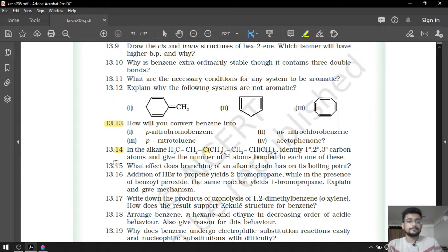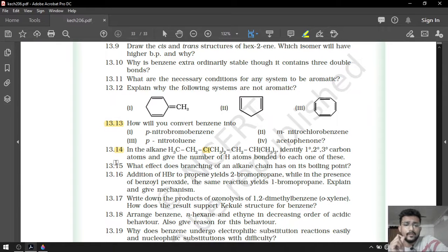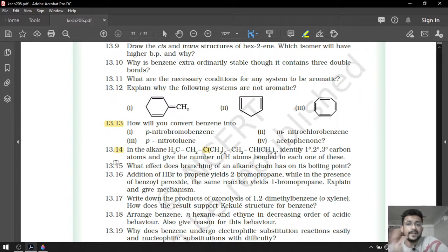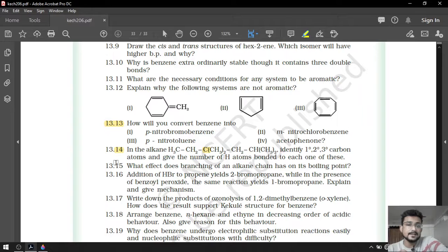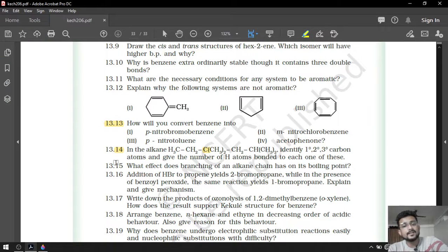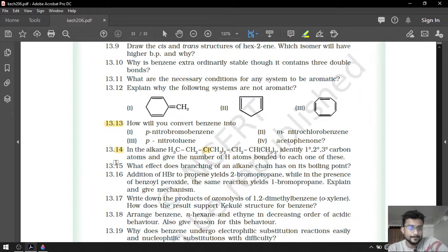Question number 15: what effect does branching of an alkane chain have on its boiling point? As the number of branches increases, the molecule becomes more spherical. That is why the surface area decreases, and that is why boiling point also decreases. So as the number of branches increases in the alkane chain, boiling point also decreases.